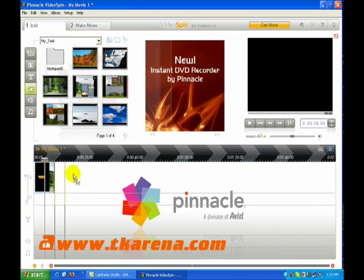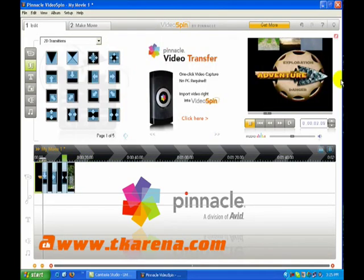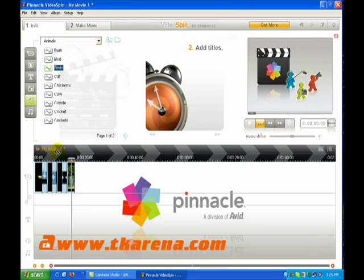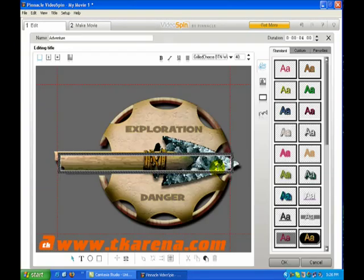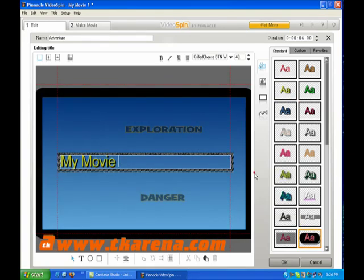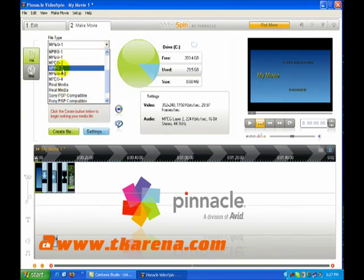It's on the timeline that you can create your movie. Transitions and effects can be added between scenes. Videos can also be customized by adding titles, music, and sound effects. When you've finished, you click the Make Movie button and select the file type you want to output, such as AVI or MPEG.